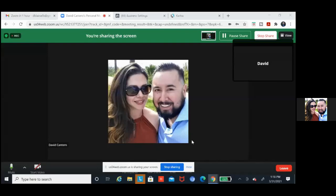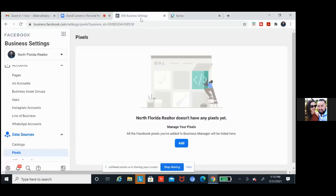So we'll knock out our pixels. Let's grab the pixel first. You don't have it bookmarked on this computer, so let me just show you how to get to it. Click on business settings, the tab that's open at the top, business settings, and then to the left.